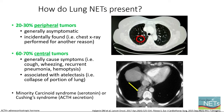A minority of patients will present with a functional syndrome, such as carcinoid syndrome, where the tumor is overproducing serotonin, or Cushing syndrome, where the tumor may be overproducing a hormone called ACTH.